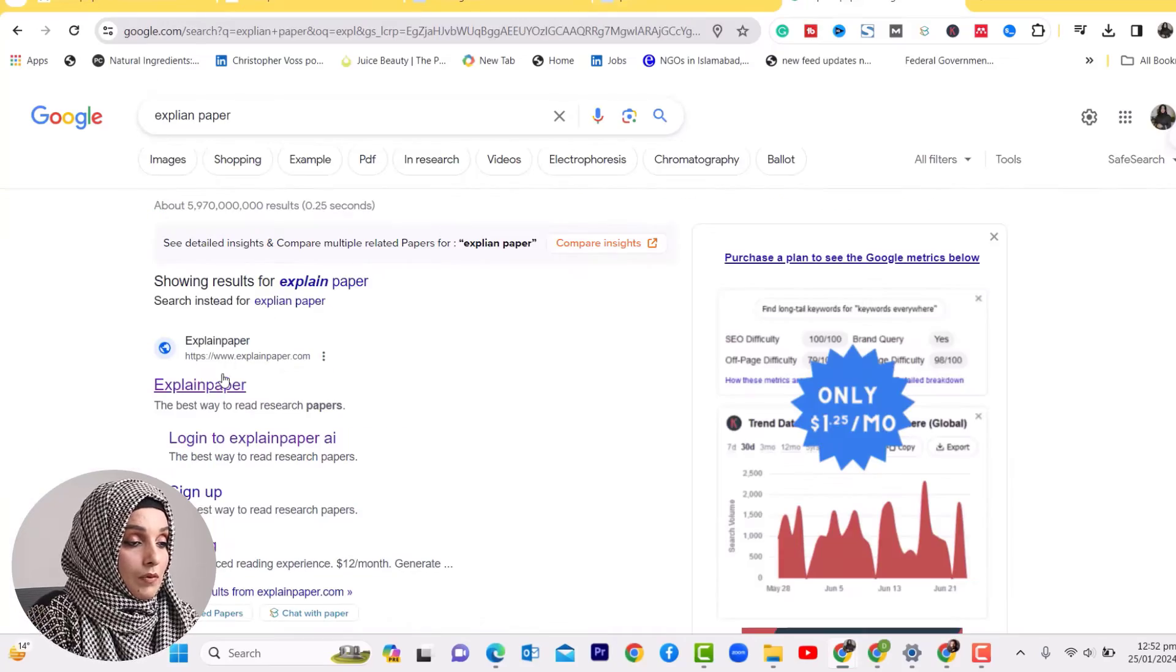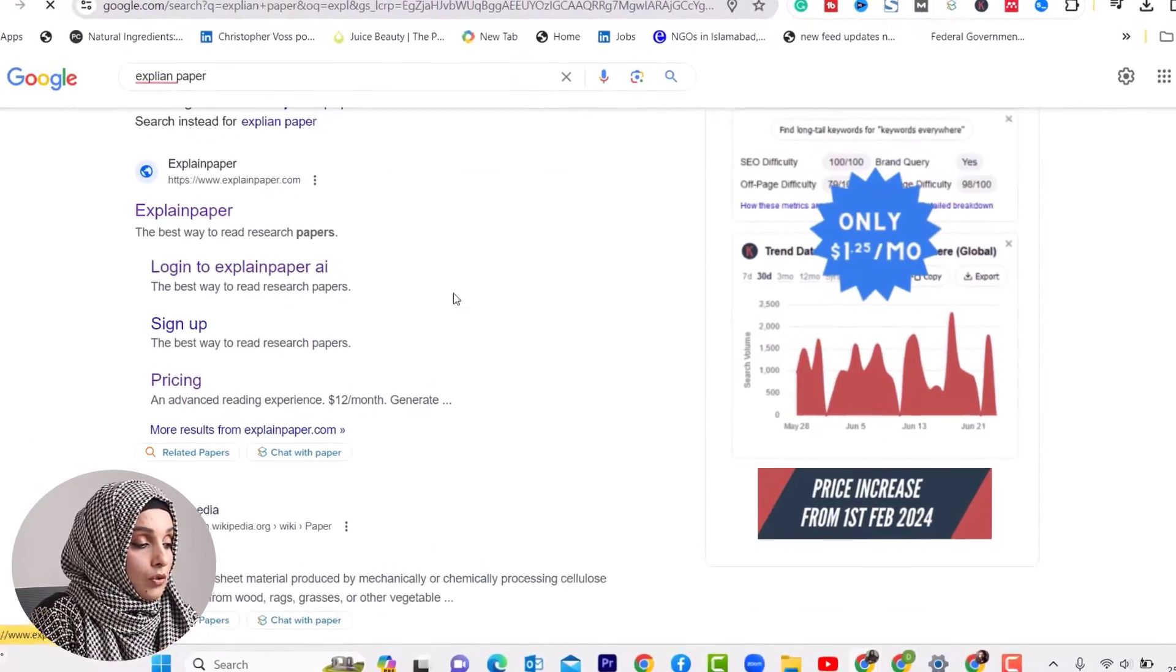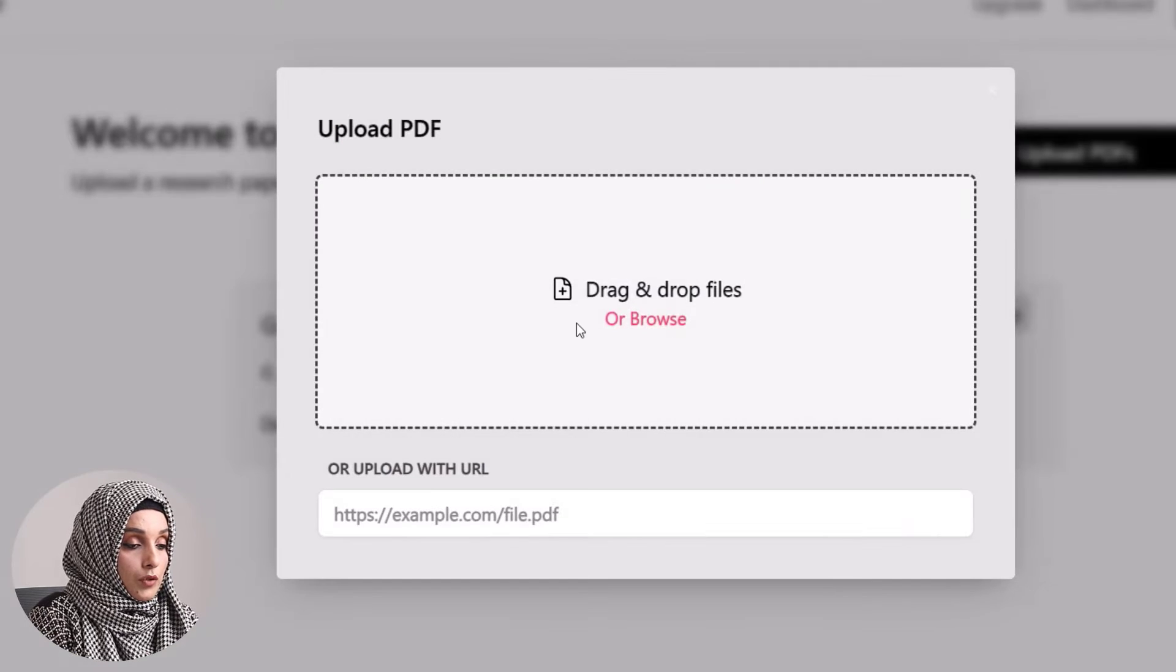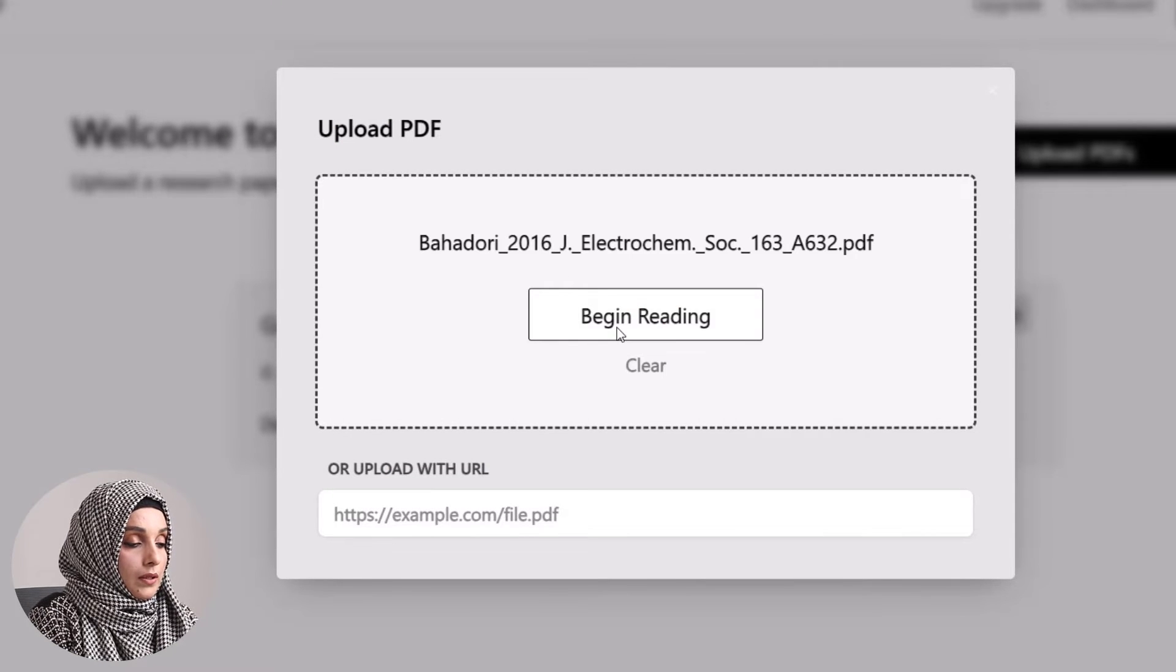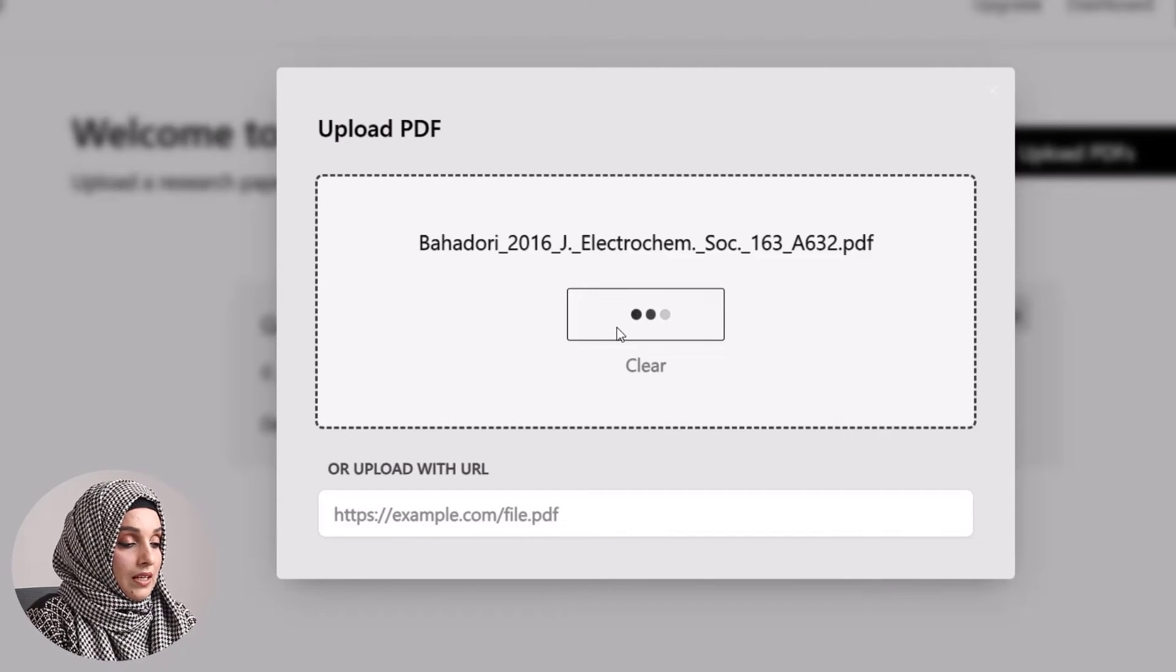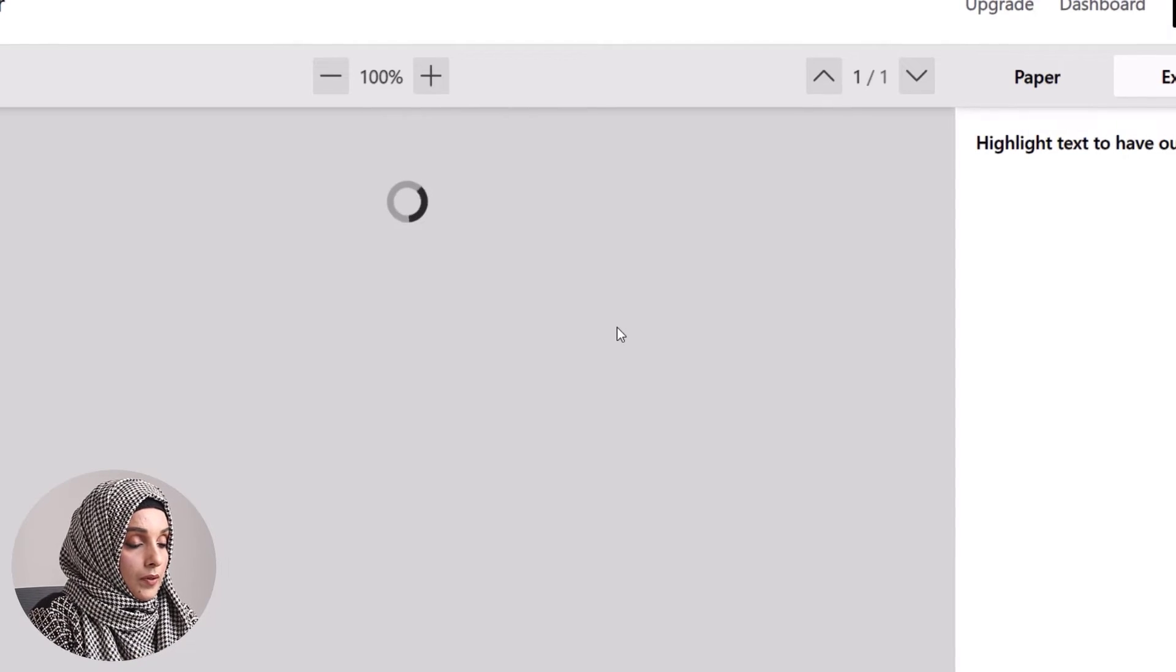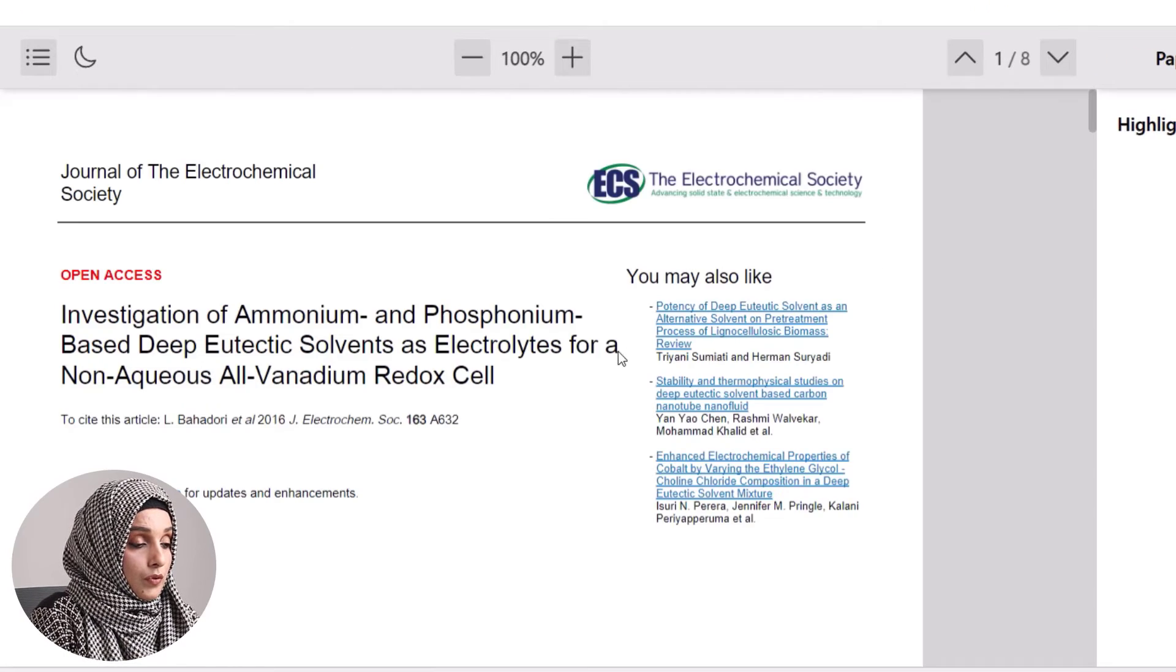There are paid tools available like ChatPDF which provide some limited uses per day, but today I'm exploring a tool with no limitations - you can chat with research papers as much as you want. The tool is ExplainPaper. When we open ExplainPaper, we find the option to upload PDF. We click 'begin reading' and the paper opens in a separate window.